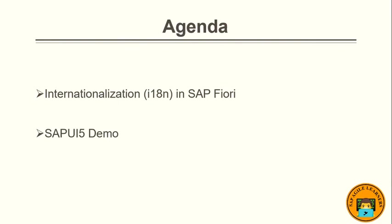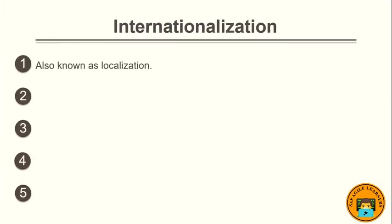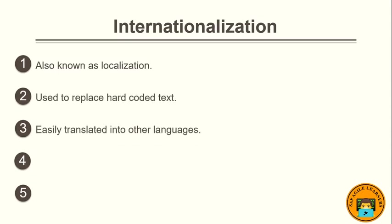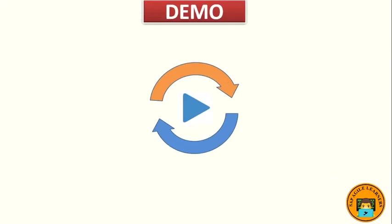Now let's get started. What we are going to learn is i18n in SAP Fiori and its demo. Internationalization, also known as localization, is one of the best practices of SAP. The properties files for text contain name-value pairs for each element. You can add any number of parameters to the text by adding numbers in curly brackets. It is used to replace hard-coded text from the application.